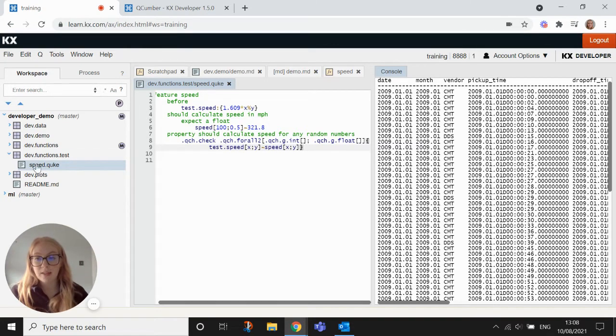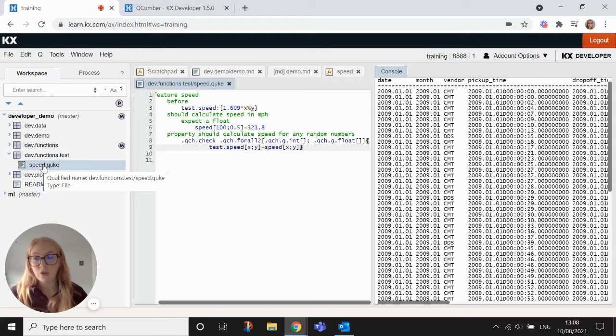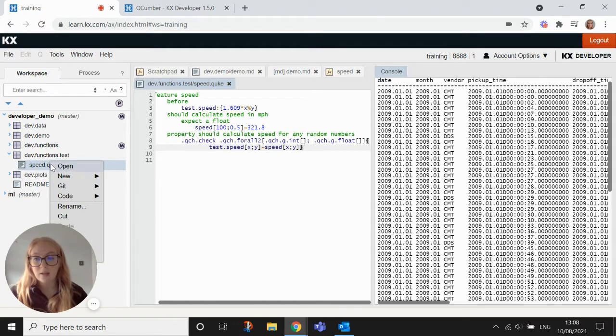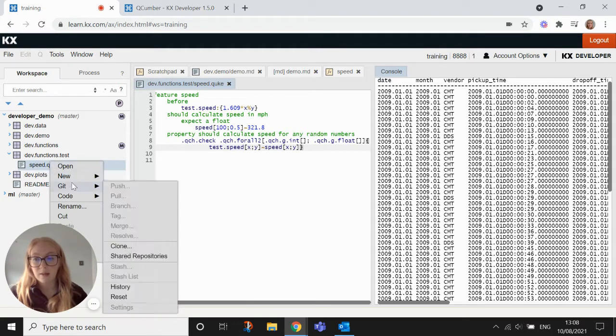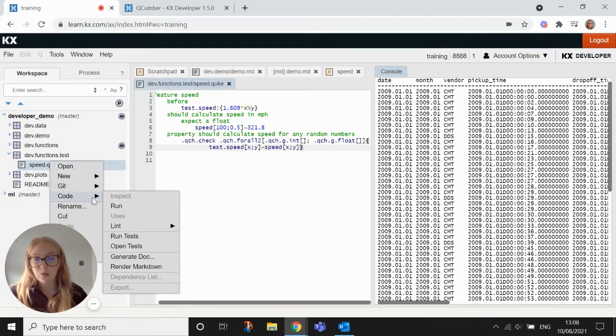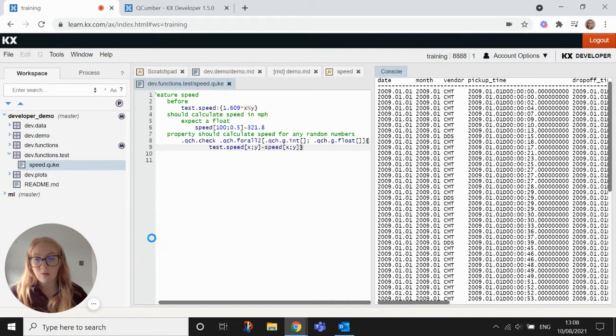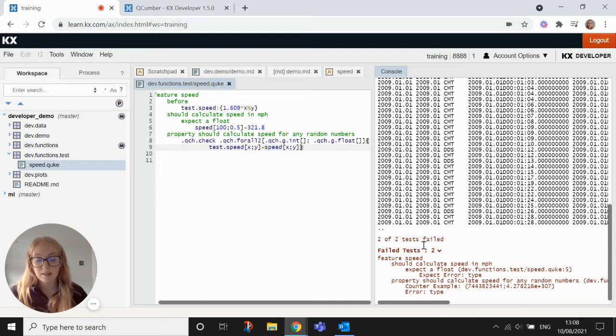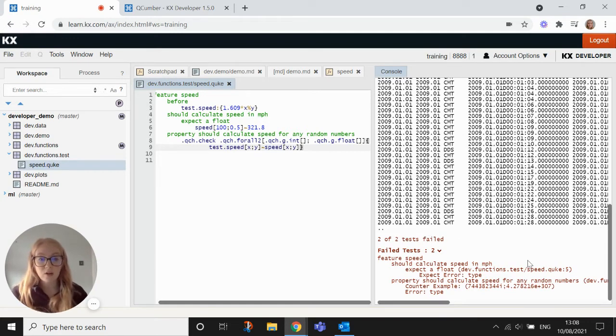We come over to speed.cuc, we right click, we come to code, and we hit run tests. And you'll see in the console here that both tests have failed.